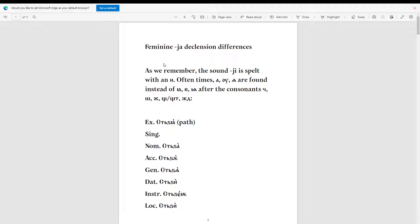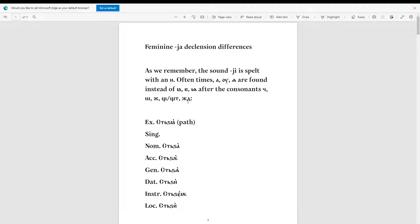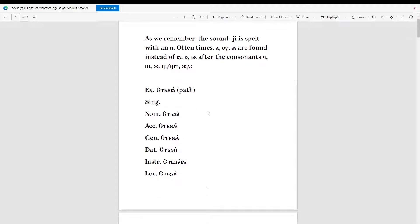We are going to be looking at the feminine ja-declension differences. As we remember, the sound 'yi' is spelled with an 'e' most times — sometimes it's just invisible. Often times, 'a', 'u', and 'n' are found instead of 'ya', 'yu', and 'yin' after the consonants j, sh, zh, and shch. Without further ado, let's get into it.